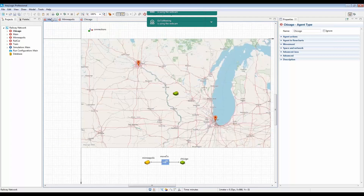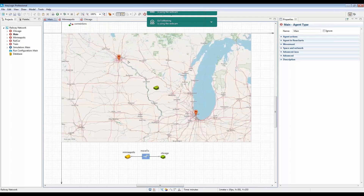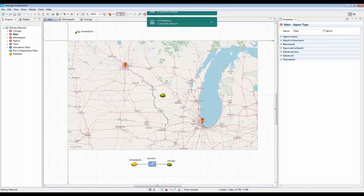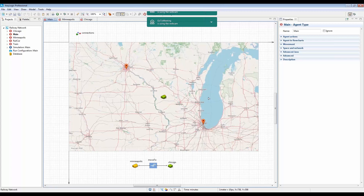If you look at the main view, you'll see that we connected these two yards on a GIS map overview. All the trains leaving Minneapolis will move through this GIS map and eventually get to Chicago for classification. Remember that you can submit your questions in the tab on the GoToWebinar app.